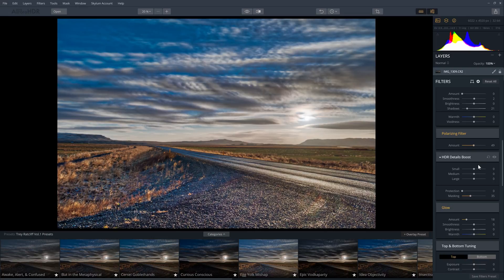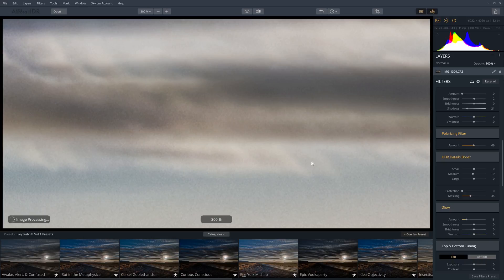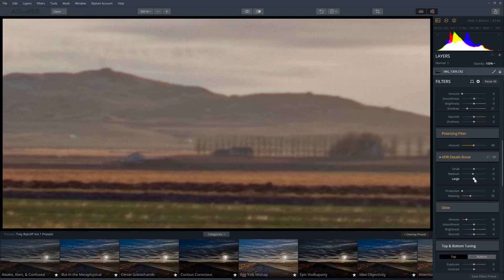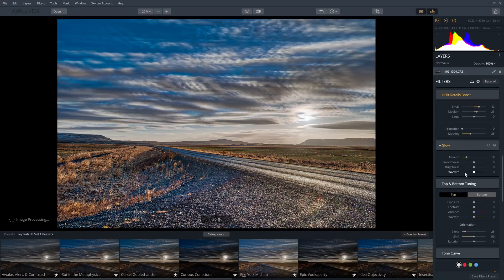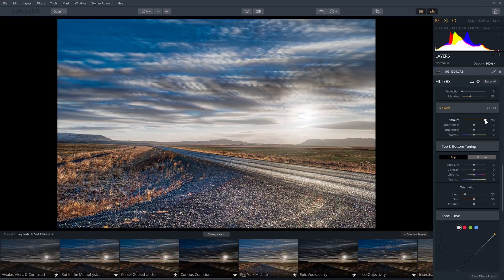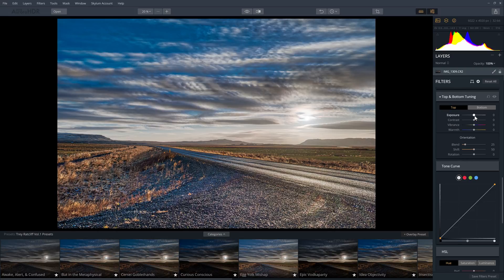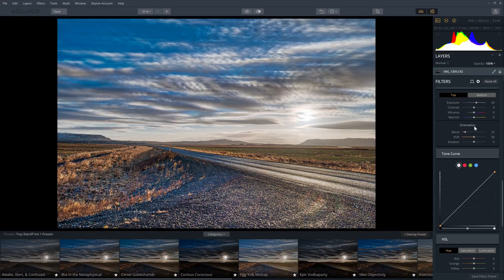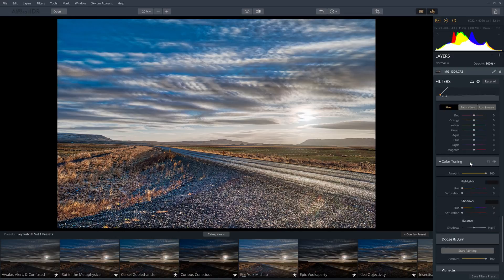HDR detail boost lets you sharpen your photo, but unlike traditional sharpening you can control the amount based on small, medium, or large details — the large details being the bigger and more obvious lines in your photo — and it can sharpen without introducing halos. Glow is sort of like the dehaze setting in Lightroom but with the slider working in the opposite direction. Top and bottom is very useful — it lets you adjust basic tonal and color settings separately for the top and bottom half of your photo, making it great for landscapes. The rest of the settings are similar to what you'll find in Lightroom.